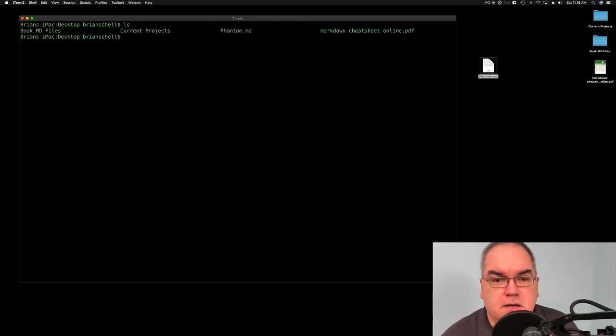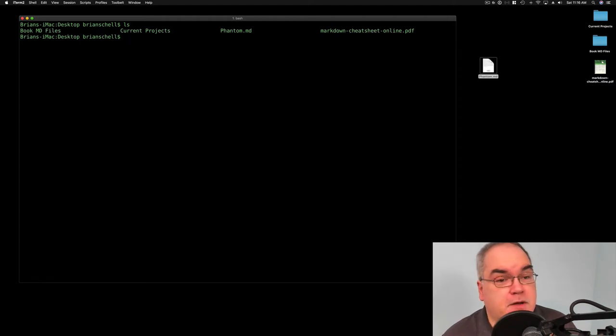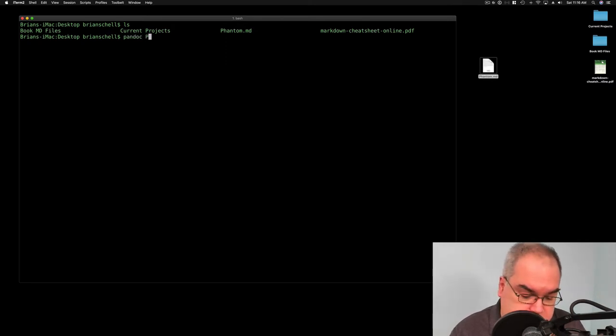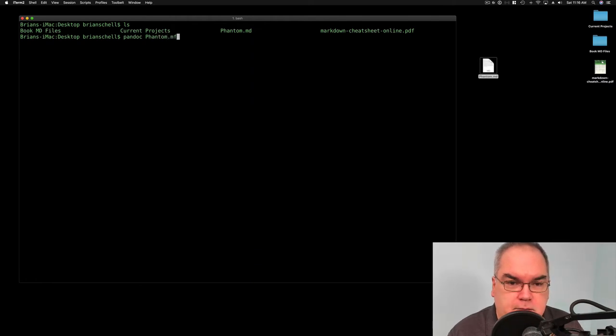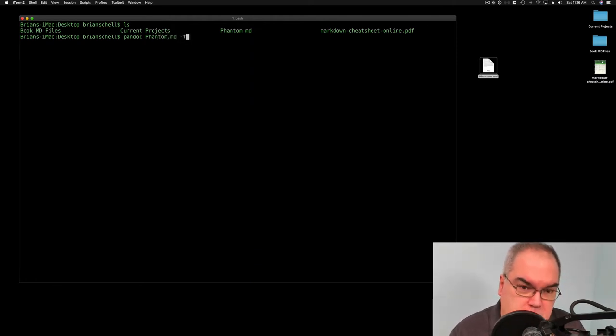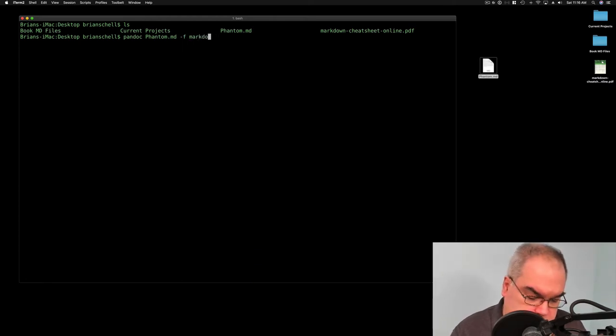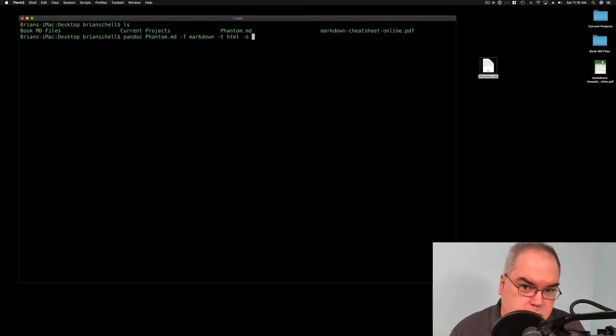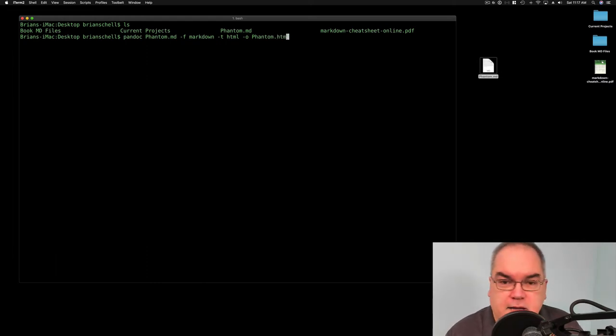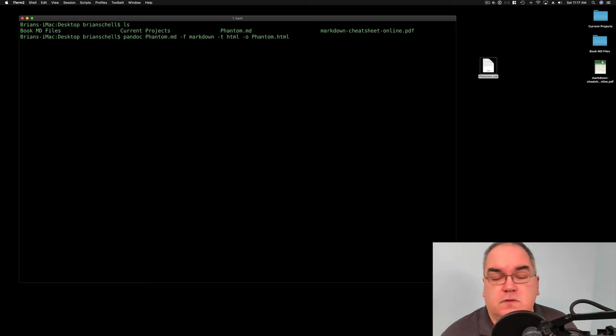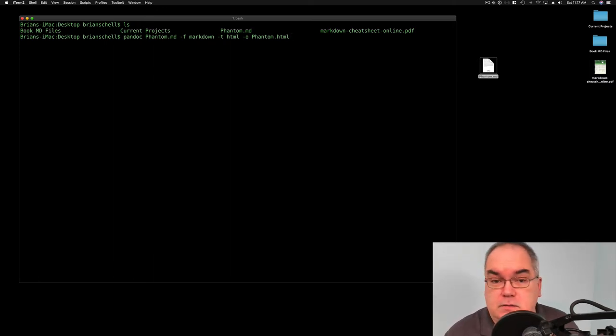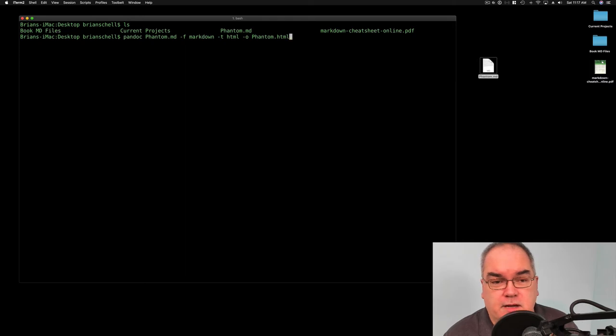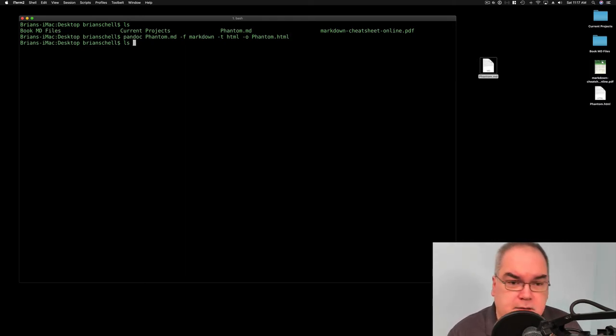Or we could do like we did last time and use Pandoc. Now we're going to do what we did last week. We're going to use Pandoc to convert phantom.md into an HTML file. We're going to go Pandoc and we're going to give it the output of the Markdown file that we're working with, phantom.md. And then we're going to tell it that we're going from Markdown and that we're going to HTML, and the output file we will call phantom.html. If you don't want HTML, you can do DocX for Word, you could do PDF, you could do LaTeX, you could do any dozens of formats. So we hit Enter and it worked very quickly. There's phantom.html right there in the middle.